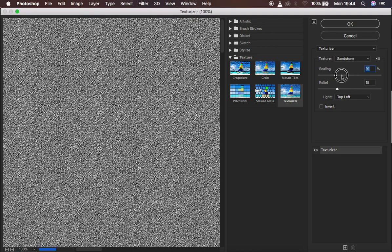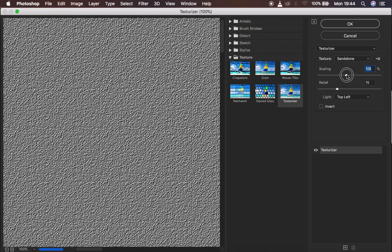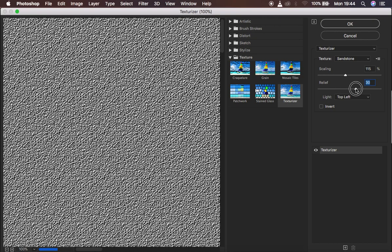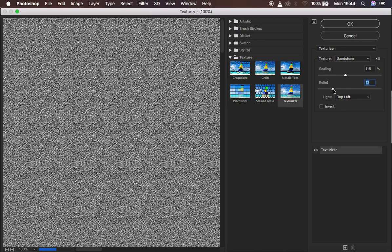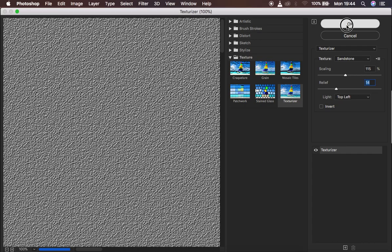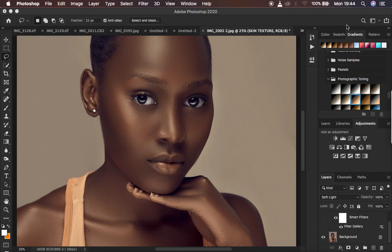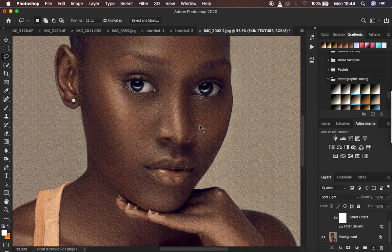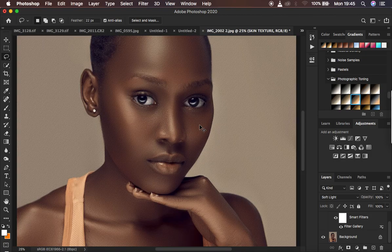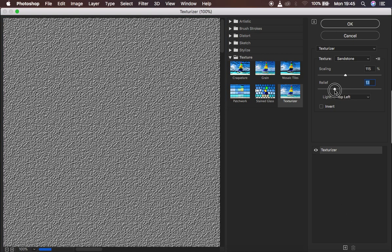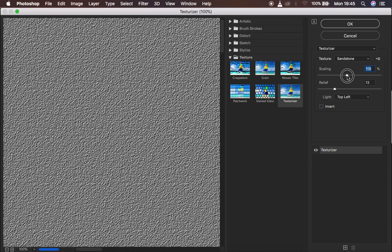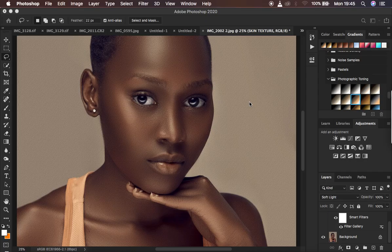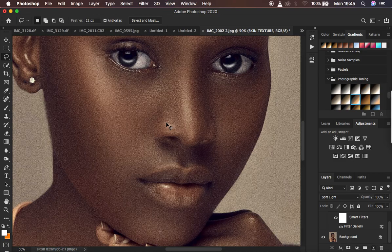In the Filter Gallery, adjust the scaling — this zooms the texture in or out. I'll zoom it in slightly to around 112. Relief controls how hard or soft the texture is; I'll set it to around 15. That looks good. Hit OK. Zoom out to look at the image from a distance — it's a little rough, so I'll go back, turn the relief down slightly to make it look more natural, and increase scaling to around 120. Hit OK.